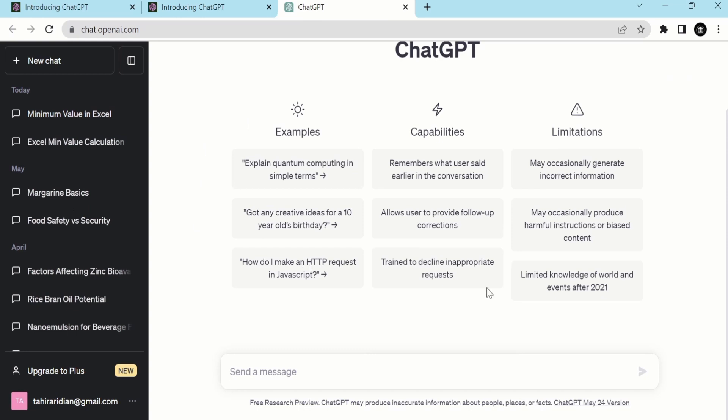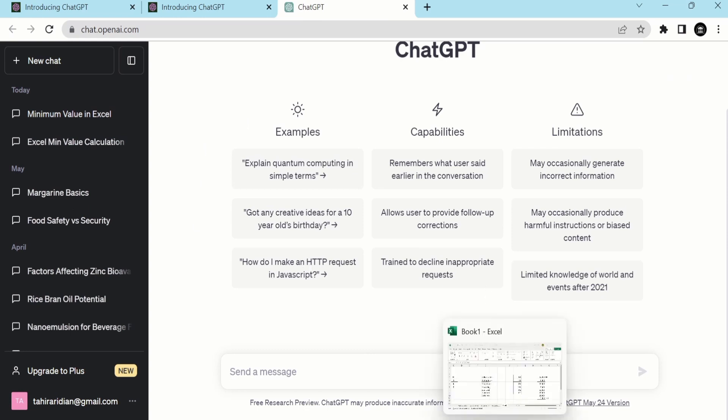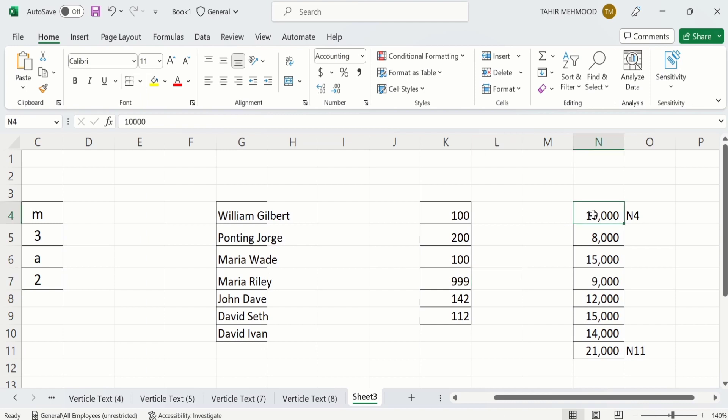Now open an Excel sheet. This is the data and I am interested to calculate the minimum value. Excel does not suggest any formula. If you enter the formula, then Excel will automatically calculate the value; otherwise, it will not suggest any particular solution to your problem.